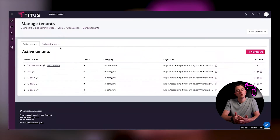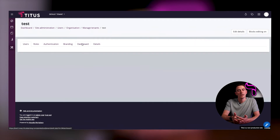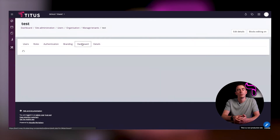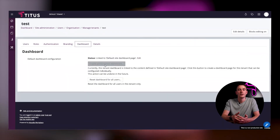On Moodle versions 3.11 and above, you will have the ability to create per-tenancy dashboards, which allows you to personalise your dashboards on a per-tenancy basis, whereas in previous versions of Moodle this was set at a site level.